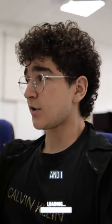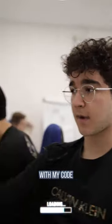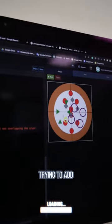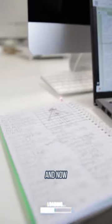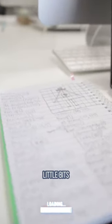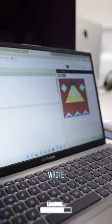And I chose to draw a pizza with my code. I'm trying to add some pineapple, but it's getting there. I started off by making this sketch, and now I'm adding little bits and details, fixing up what I wrote.